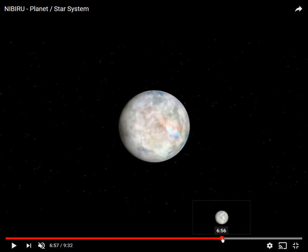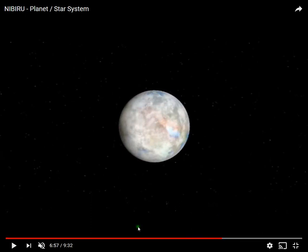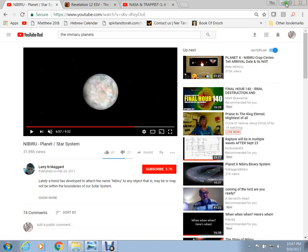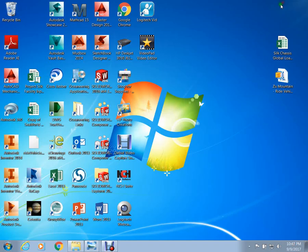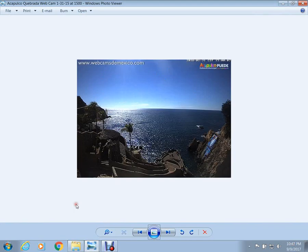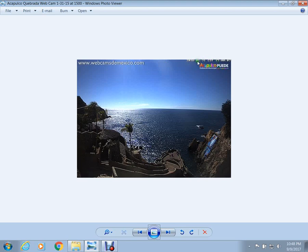Bottom line is this. I found webcam pictures that show two moons and a planet. And we're going to look at them right now. Which is crazy. But... Okay. Here's the webcams to Mexico.